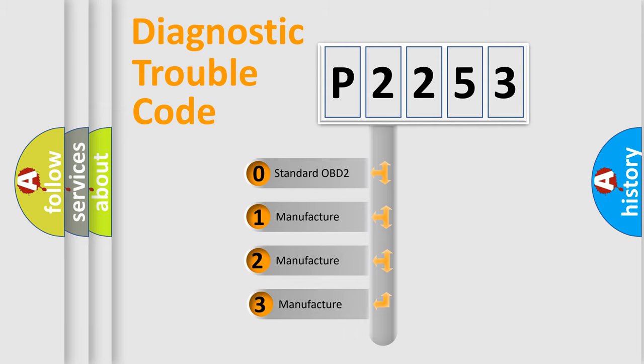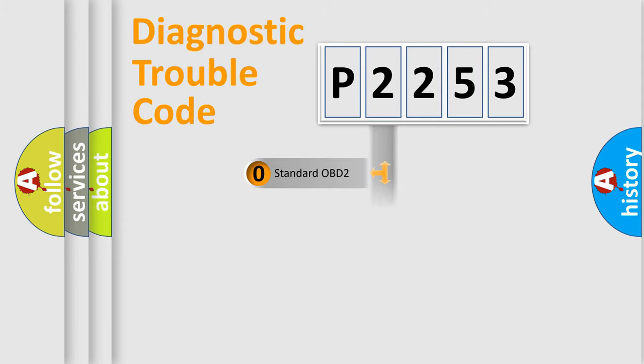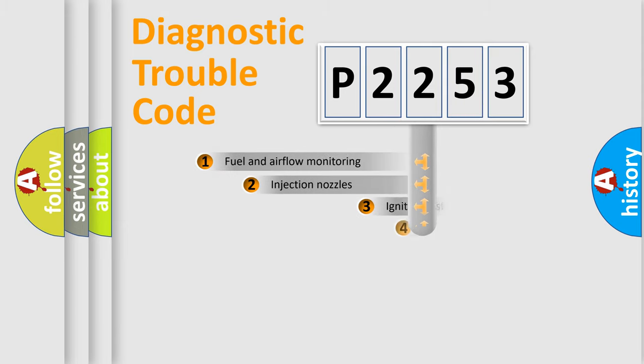If the second character is expressed as zero, it is a standardized error. In the case of numbers 1, 2, or 3, it is a manufacturer-specific expression of the car-specific error.